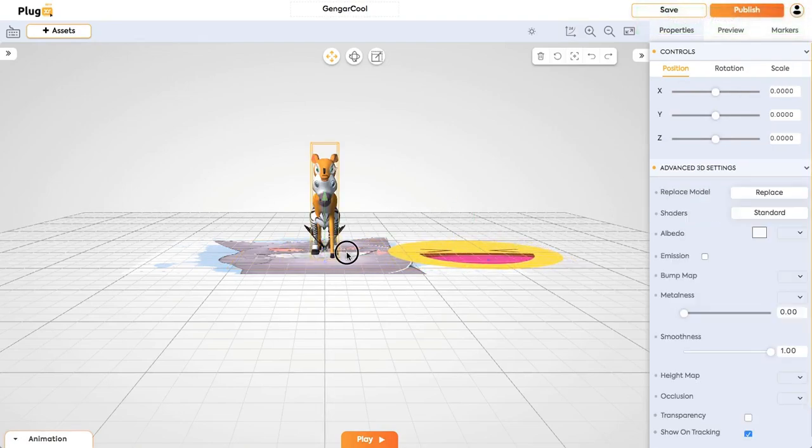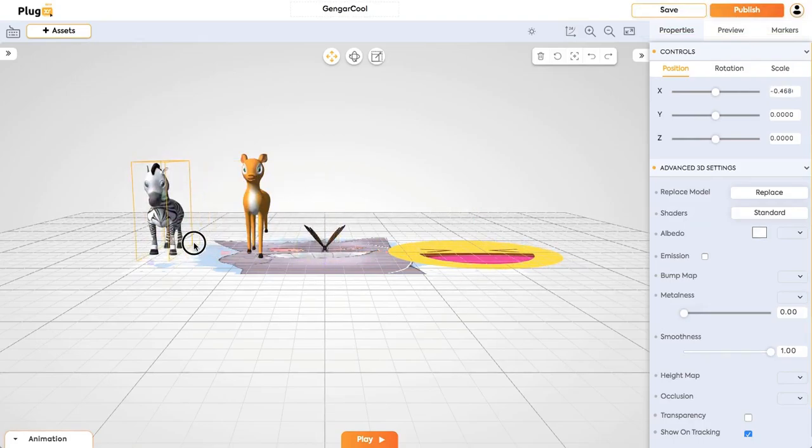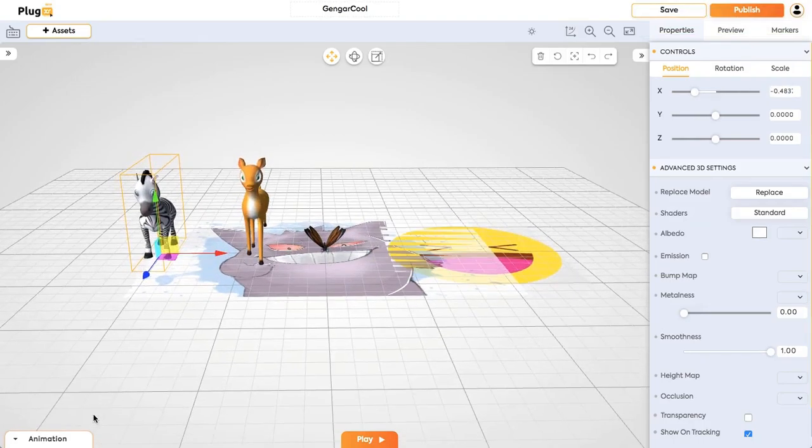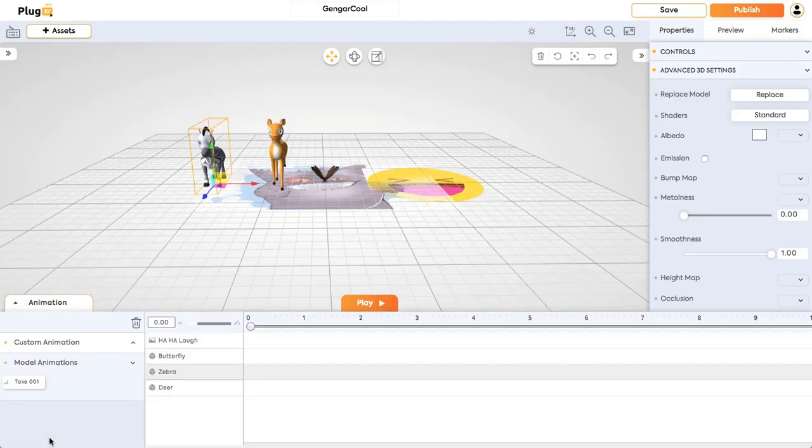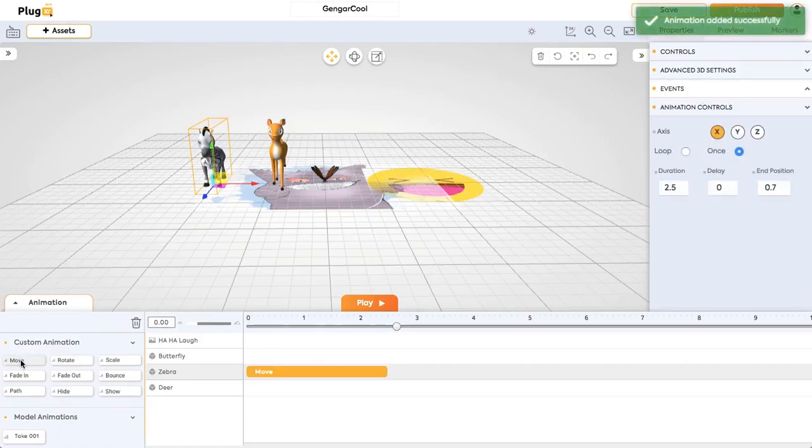We just have to add certain custom animations to our models so that you can see them in action. It is simple to add animation to a model. Just click on animation in the bottom side and click on a model you want to animate, then give animations from the custom animations left.